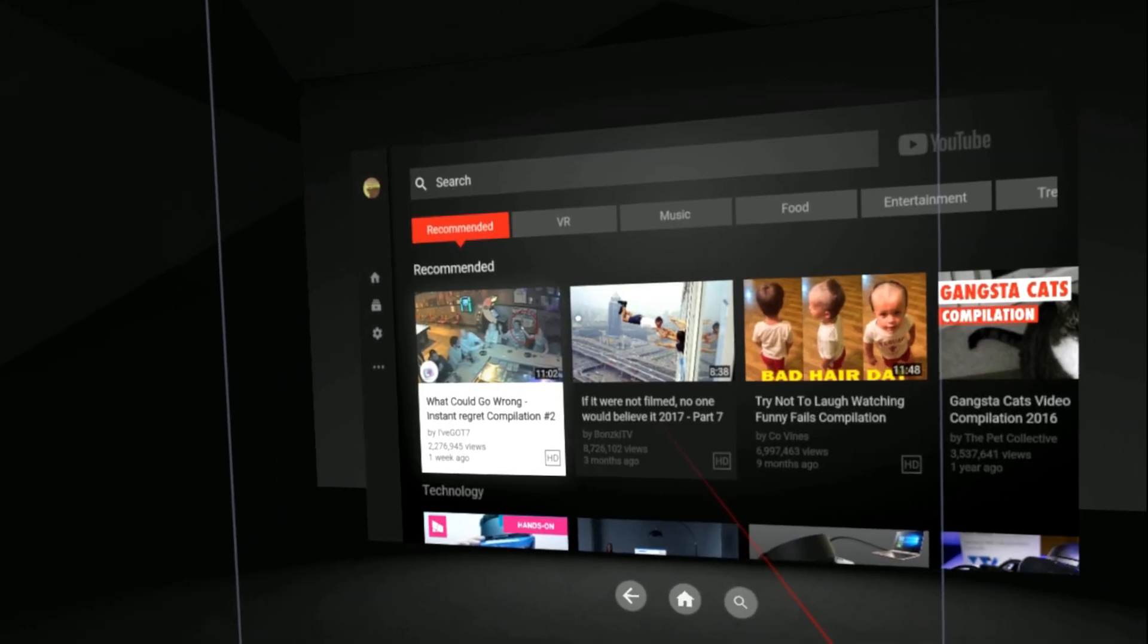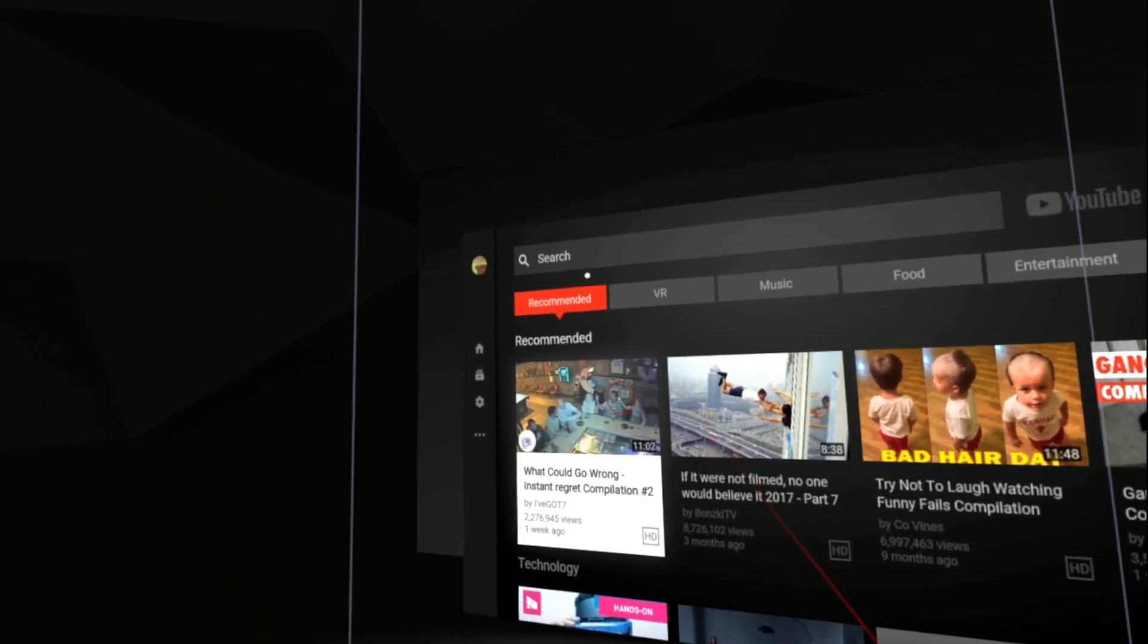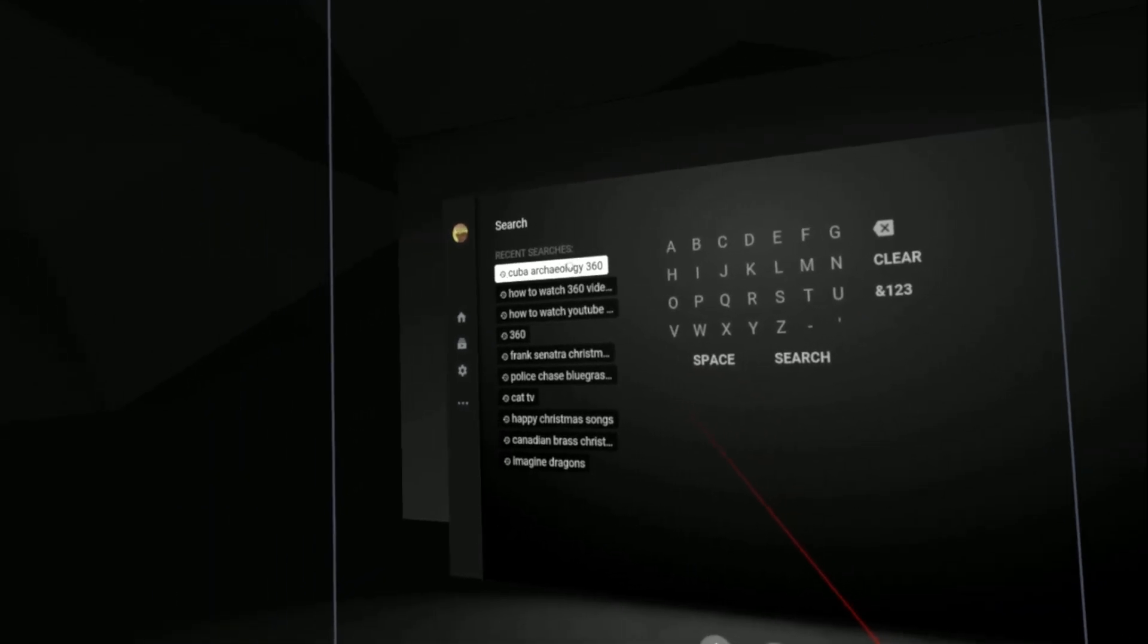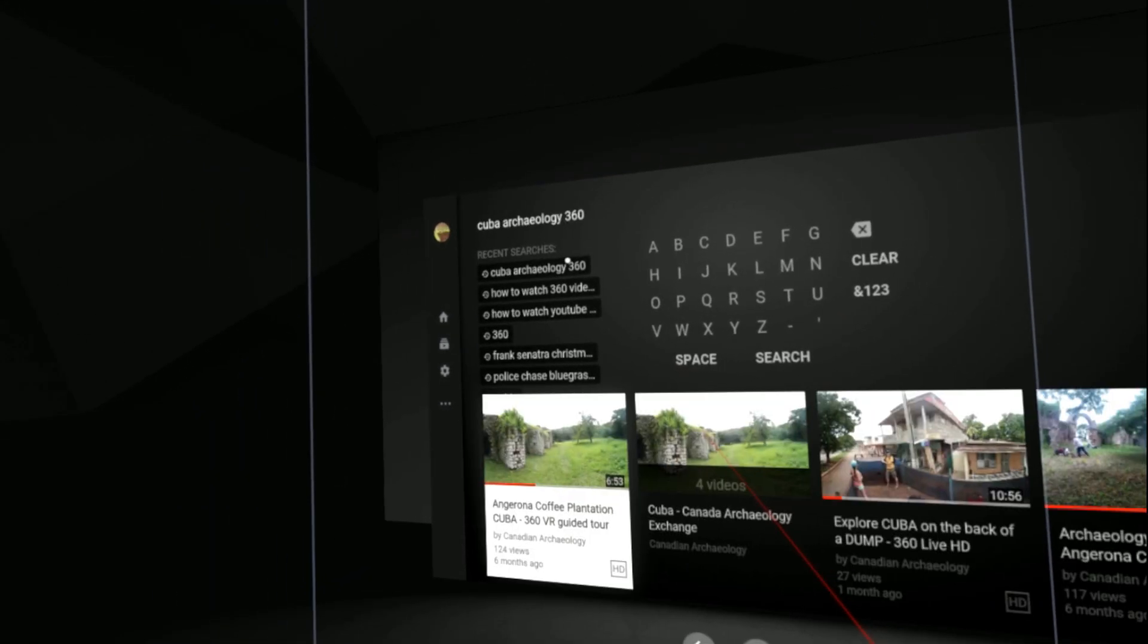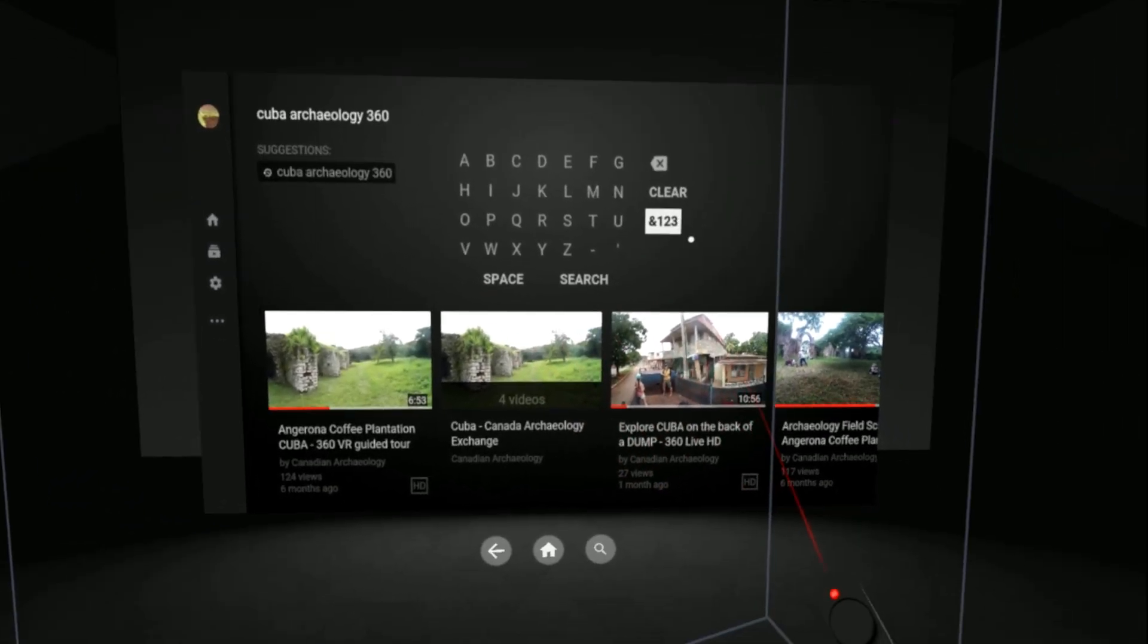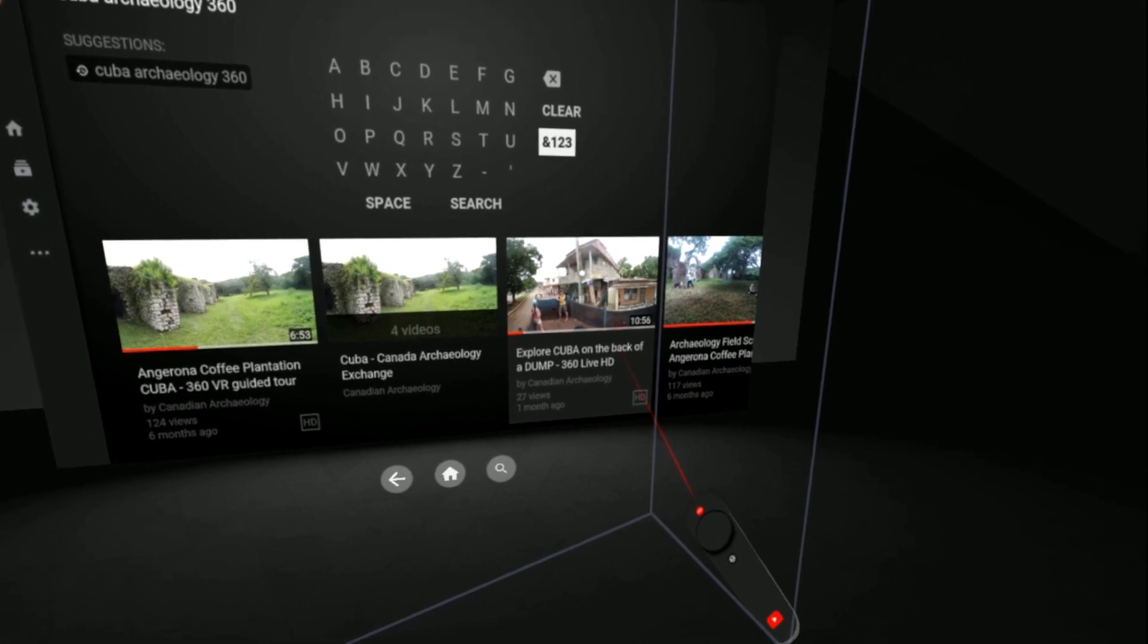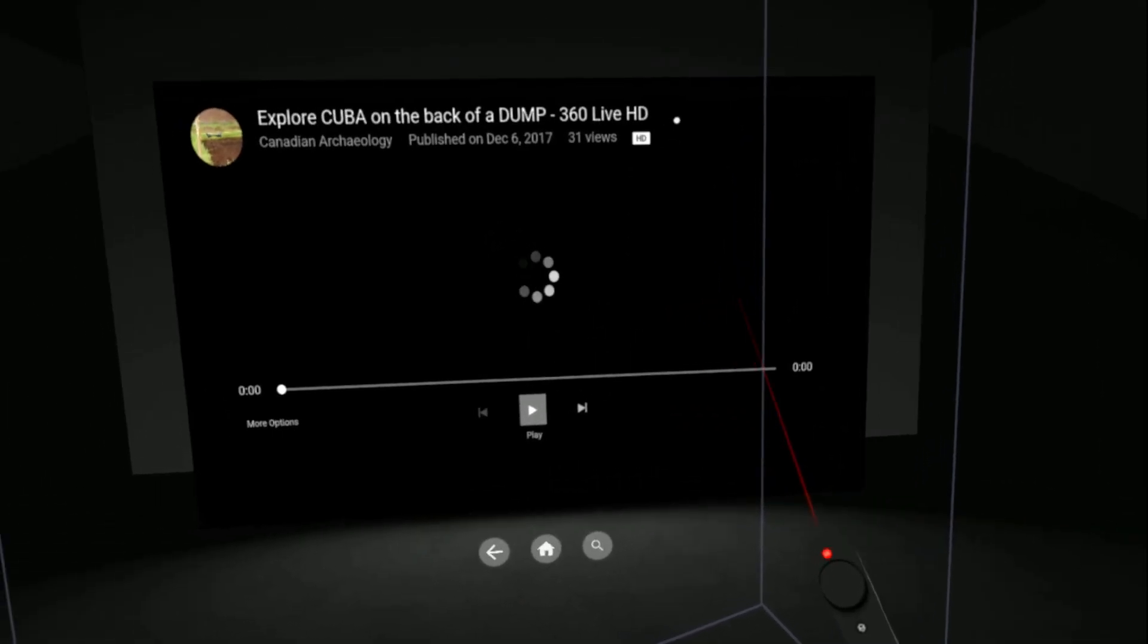Boom. We're good. We did some 360 videos in Cuba recently. So if I select one...